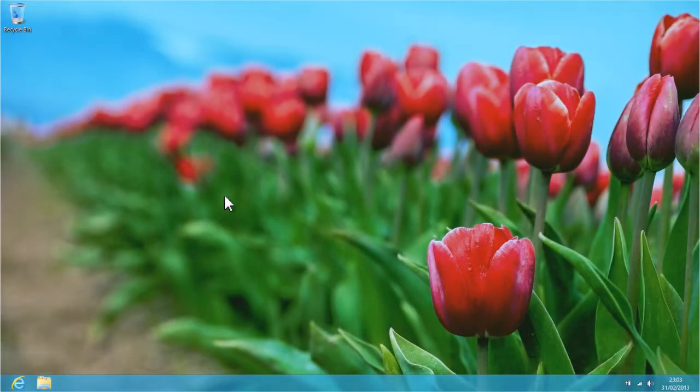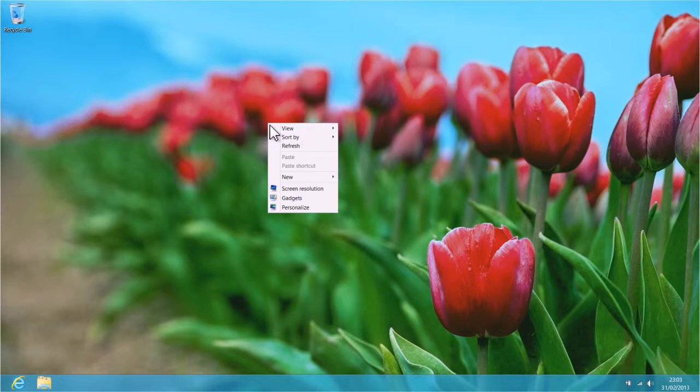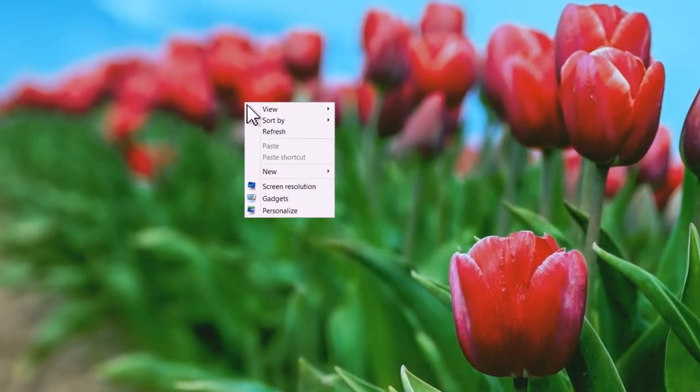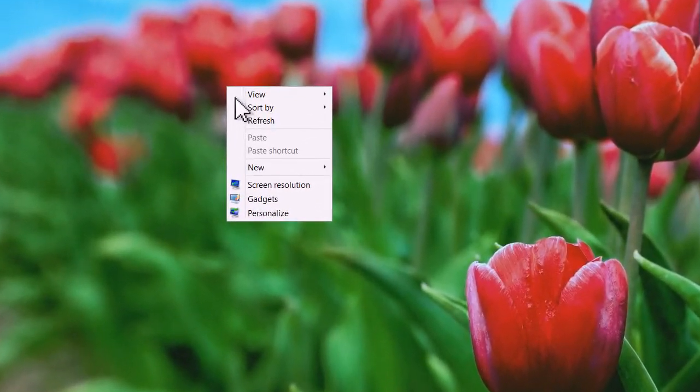Right click anywhere on the desktop background to bring up the properties menu. From this menu, select Personalize.